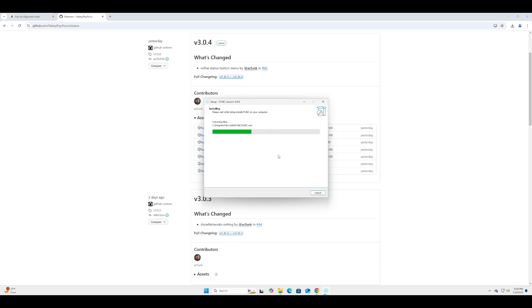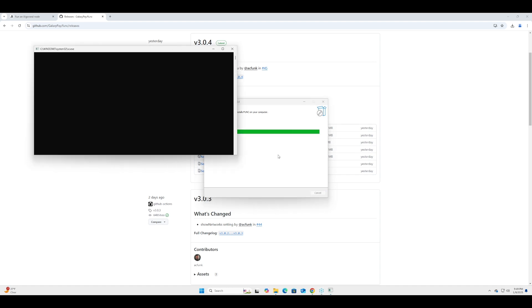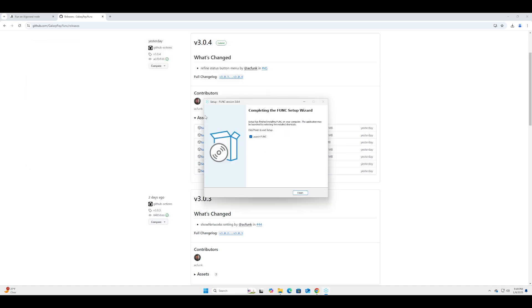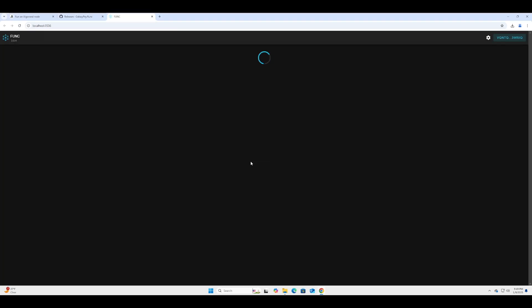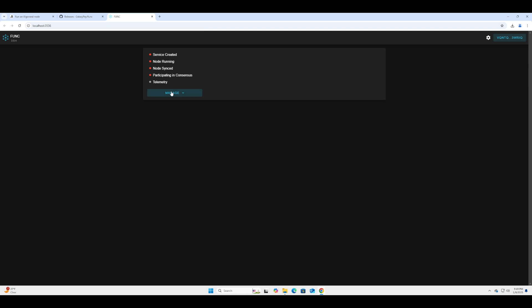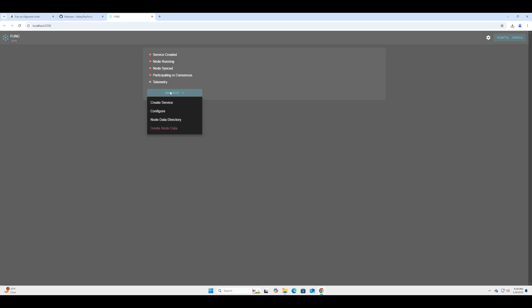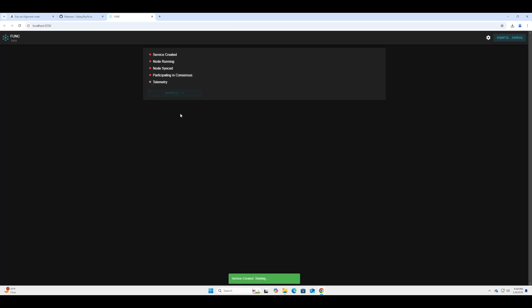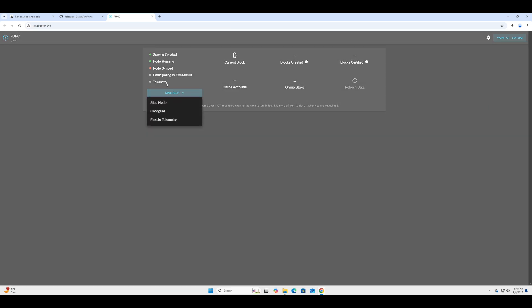So once it's done we can just press finish and it'll launch. So this is the web page that we will use to access the node. Let's go to Manage and create the service. What this does is creates the Algorand node itself on the machine, and now it is running.